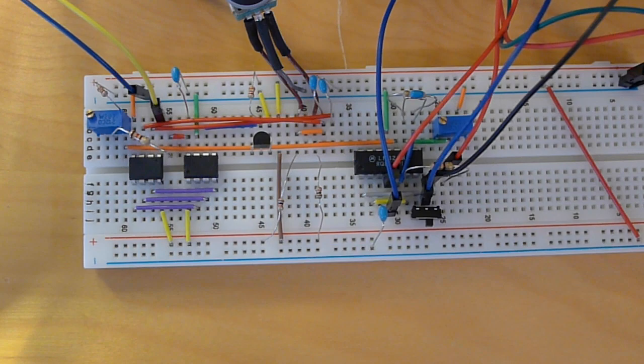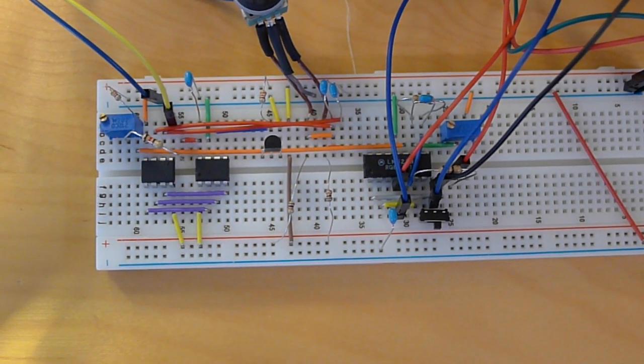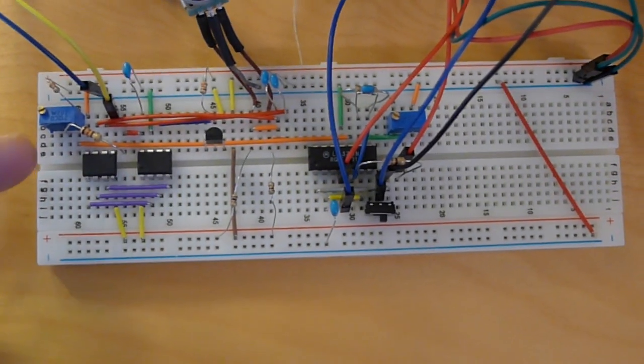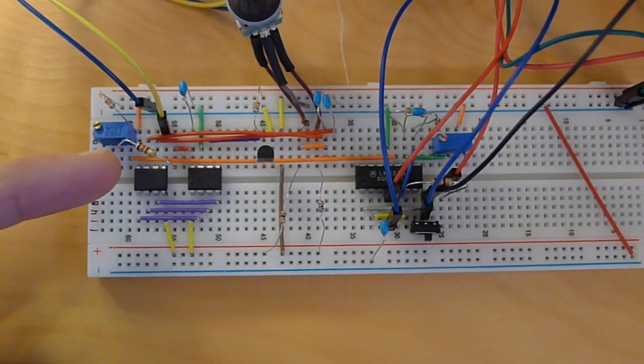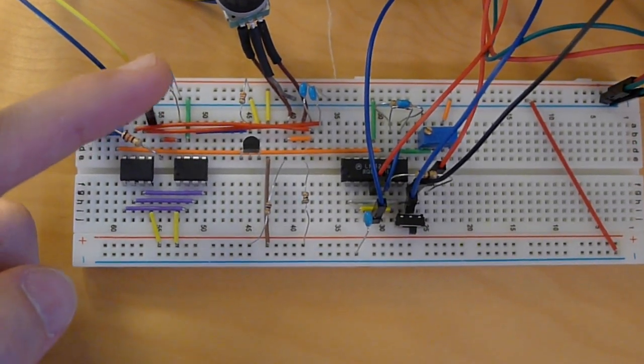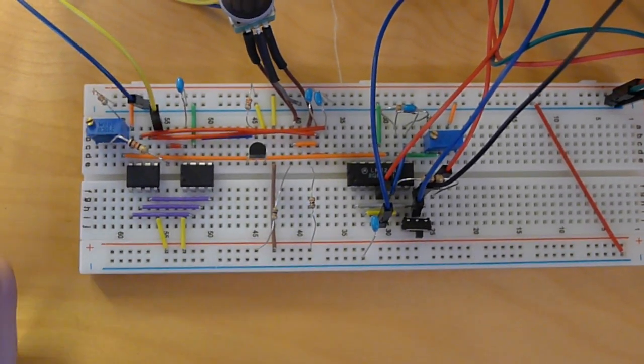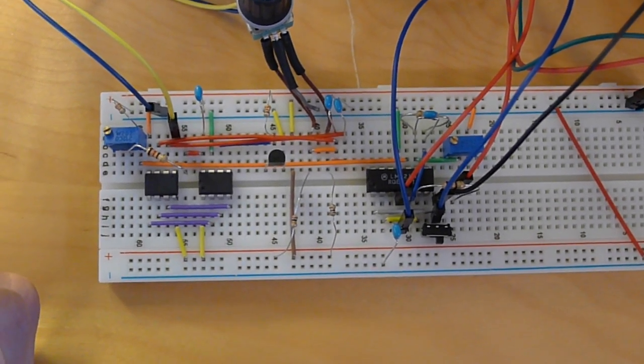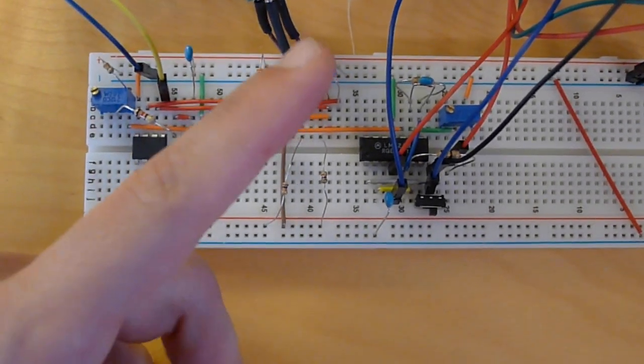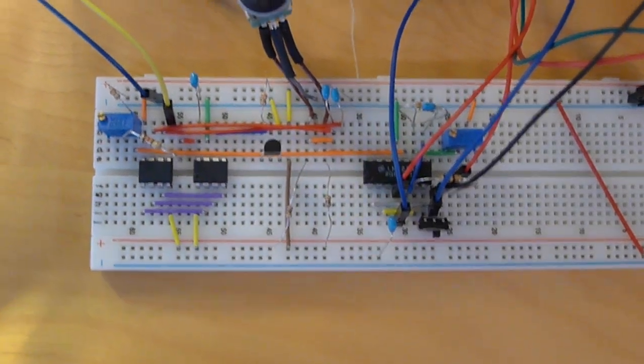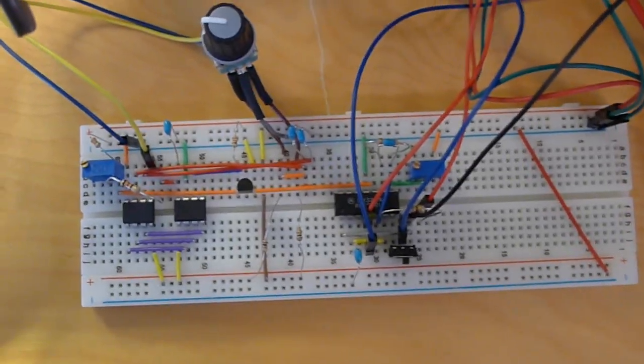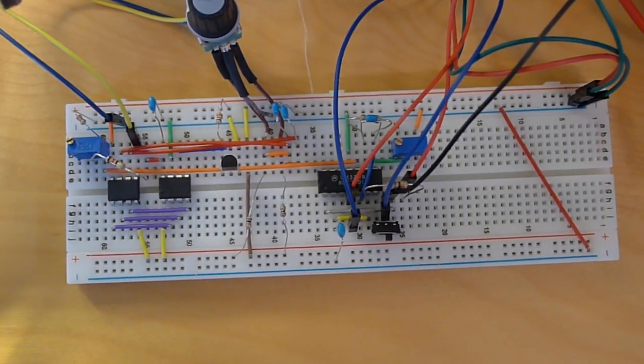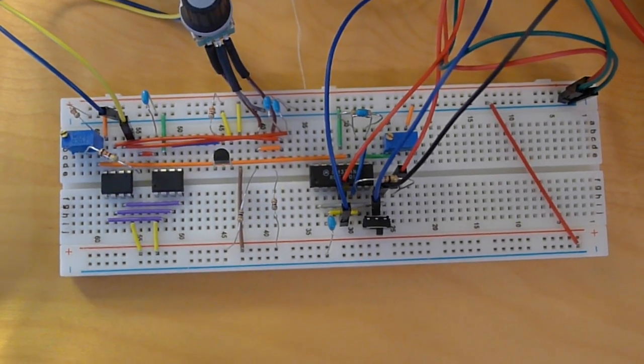And the other change from the last time you've seen it is I removed the choke that was here and added this guy which is just a high speed ceramic capacitor. And then I added a second debouncing cap on the rotary encoder, which I found worked much better.